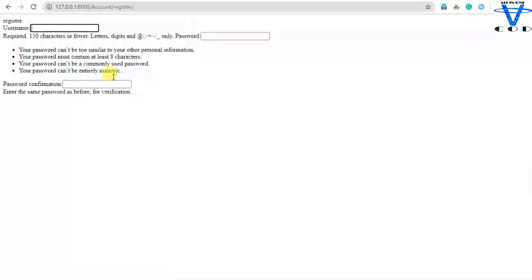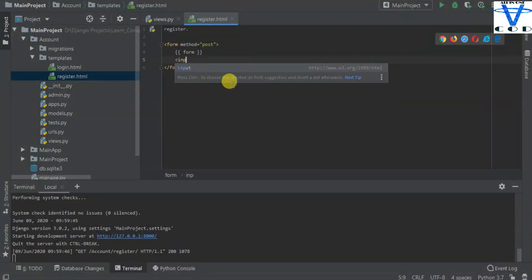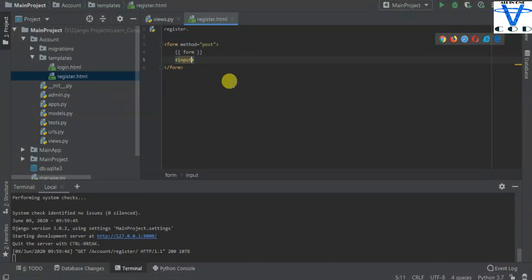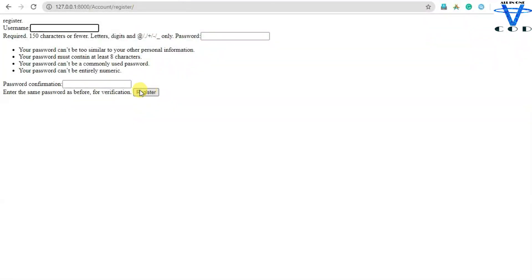Now let's see the form. You can see it automatically creates the register form with username, password, and password confirmation fields. We also have to create our submit button, so add an input with type equal to submit and value equal to 'Register'. You can see the register button appears on the page.